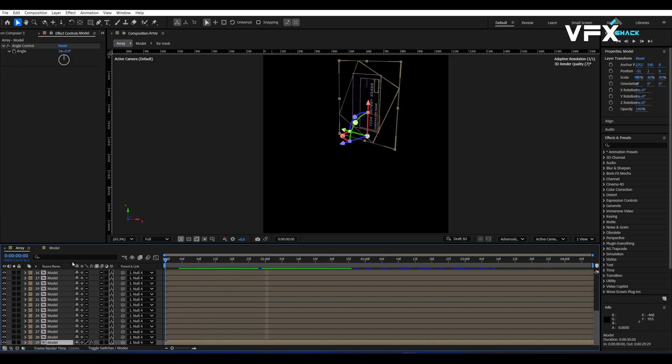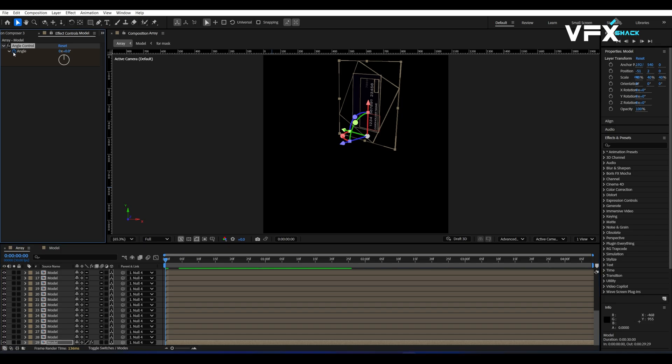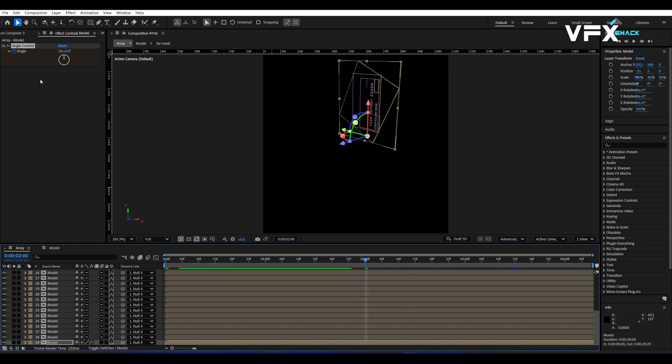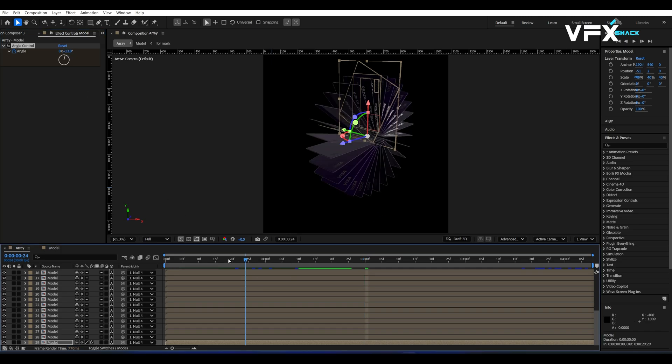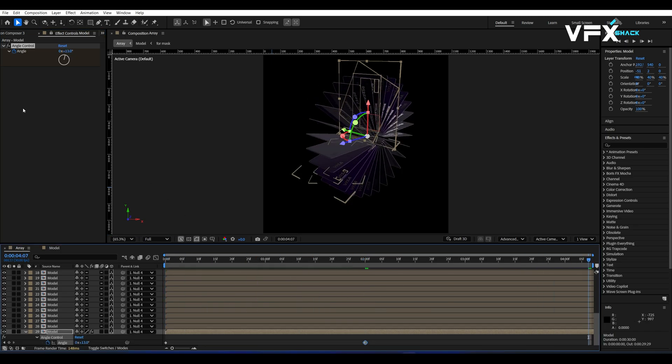Now let's animate it. Go to the start of the timeline, select the angle control and set a keyframe at zero degrees. Move to two seconds, change the value to 13 degrees and then move to four seconds and set it back to zero degrees.